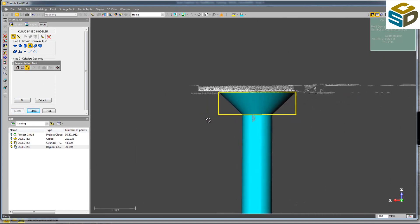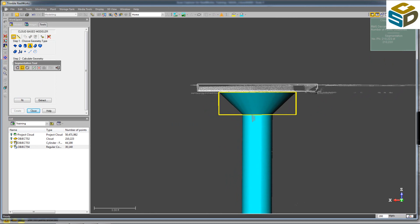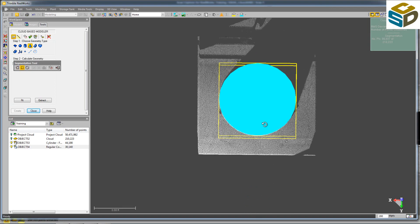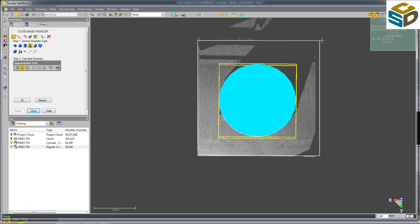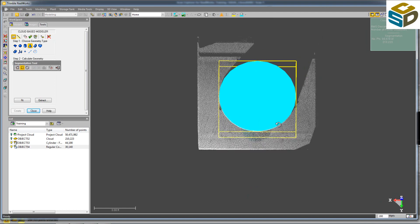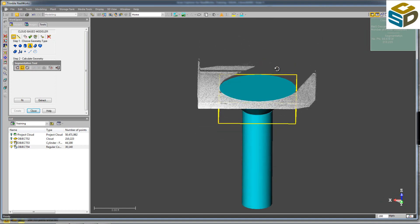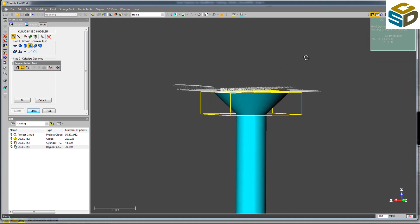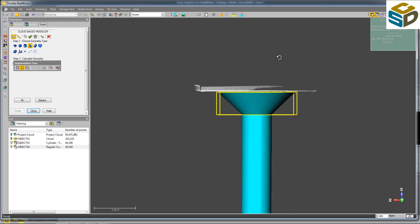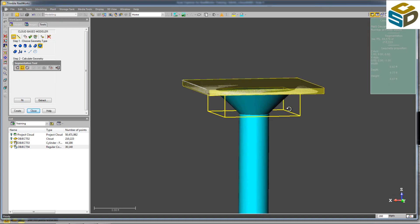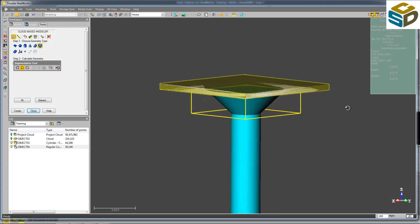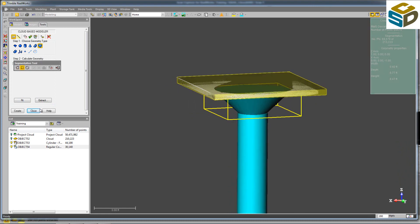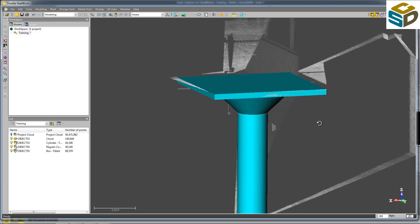The last portion of this is just a box on top here. So using the Segmentation tool again, we'll select this box portion. We'll rotate to a plan view or a top-down view. I for in. Then over here in our Cloud-based Modeler tool, we'll click on the box and hit Fit. And there's the top portion of the column. So we'll create that.